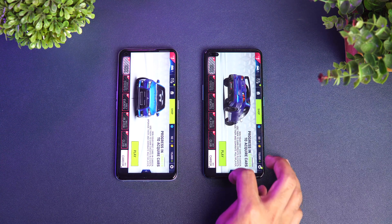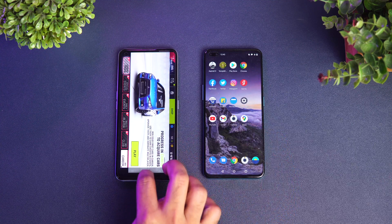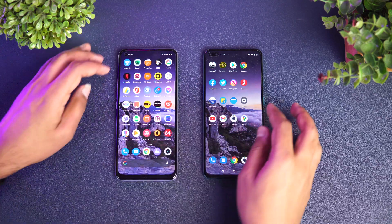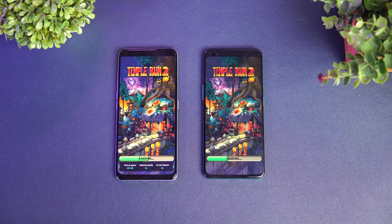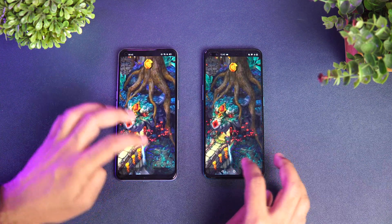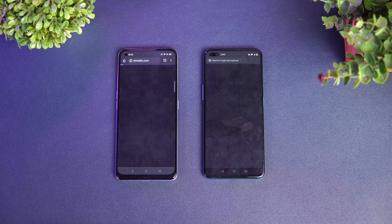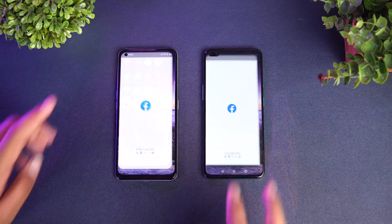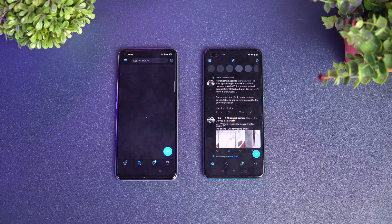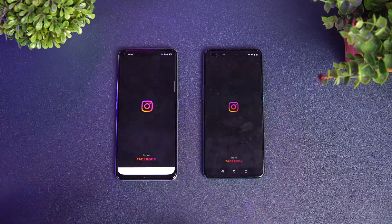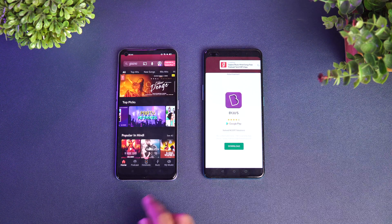The Qualcomm Snapdragon 765G took the lead and opened Asphalt 9 faster. Next is Temple Run — that was exactly the same time, no difference. Play Store — Realme took the lead. Chrome — again Realme was faster. Facebook — again slightly faster was the Realme. Twitter — OnePlus Nord was faster. Instagram — again Realme was faster. Gaana — Gaana is faster on the Realme.